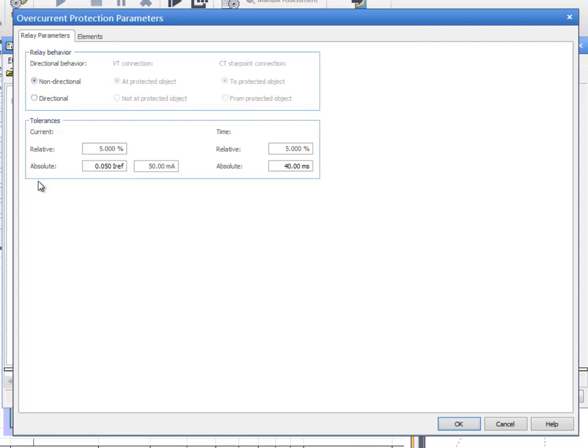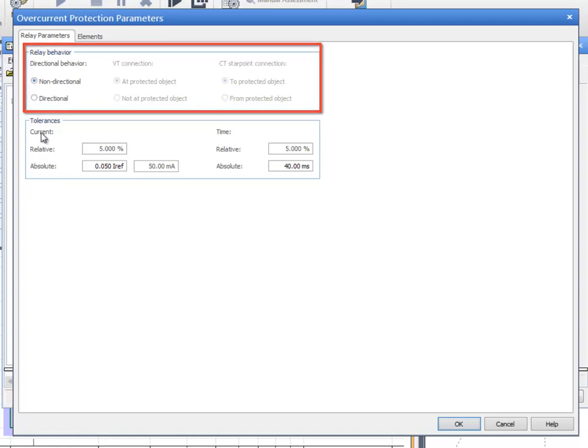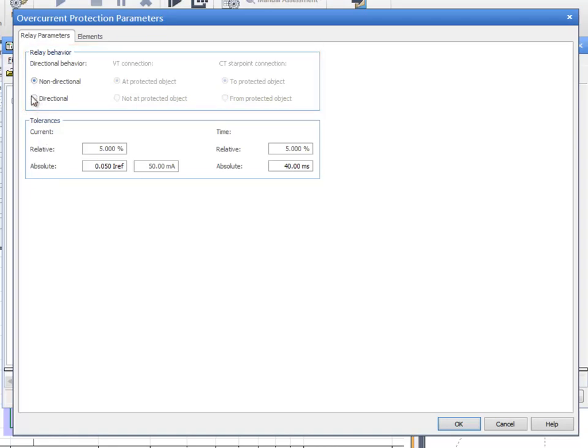In the Relay Parameters tab, you can select the directional behavior of the relay under test. When directional is selected, the options for VT and CT connections are enabled.